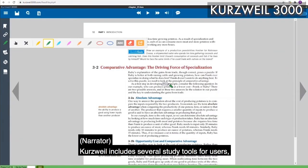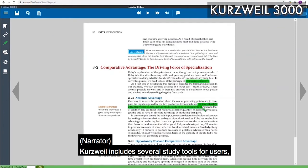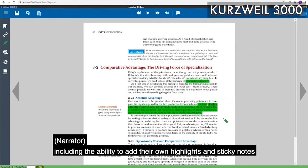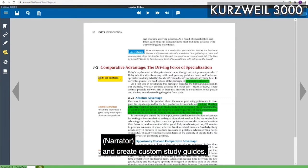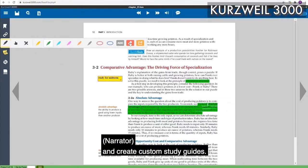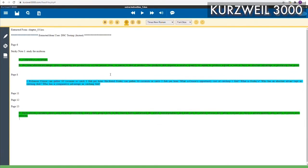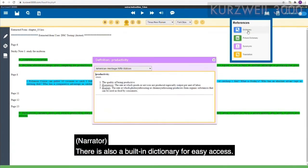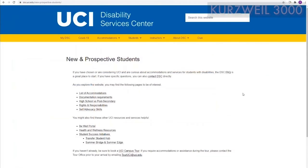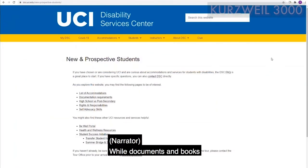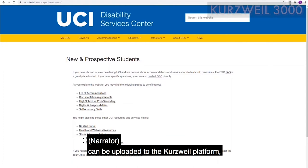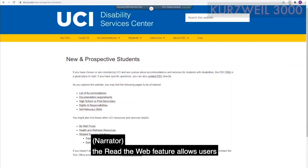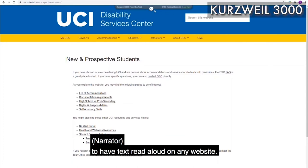Kurzweil includes several study tools for users, including the ability to add their own highlights and sticky notes and create custom study guides. There is also a built-in dictionary for easy access. While documents and books can be uploaded to the Kurzweil platform, the Read the Web feature allows users to have text read aloud on any website.